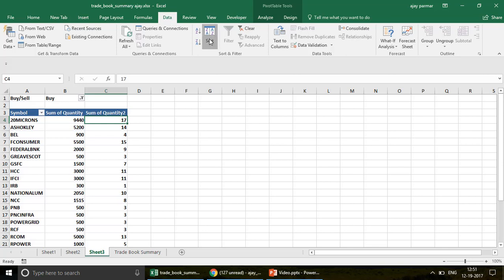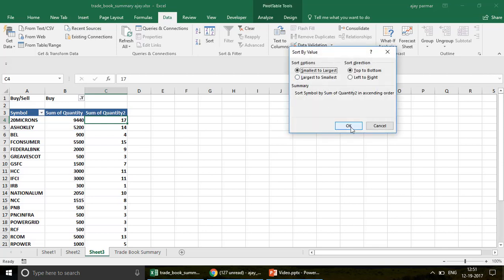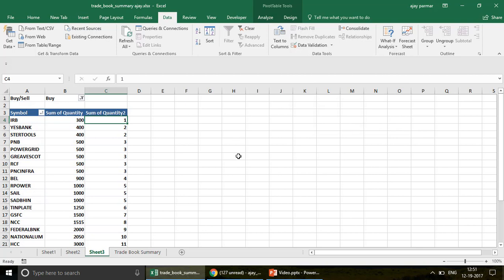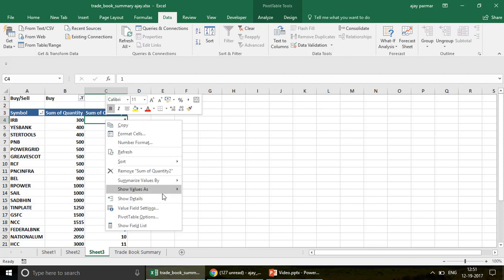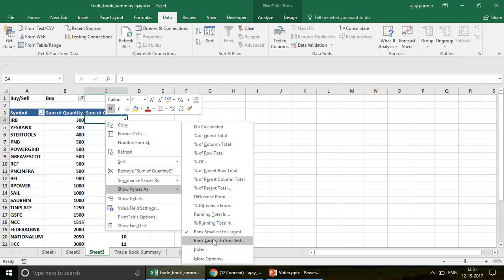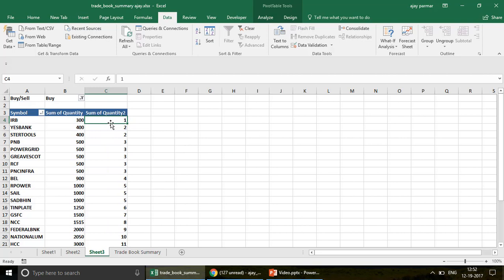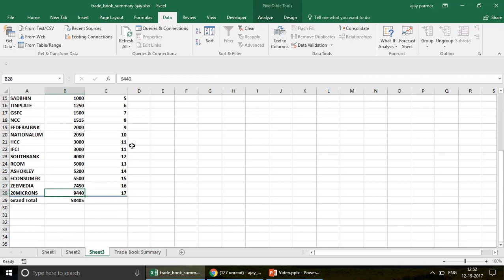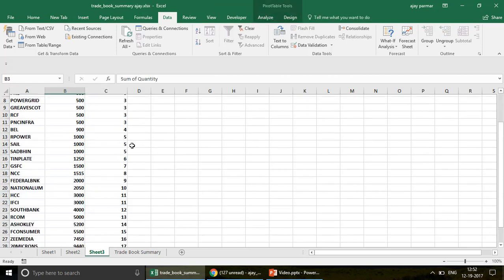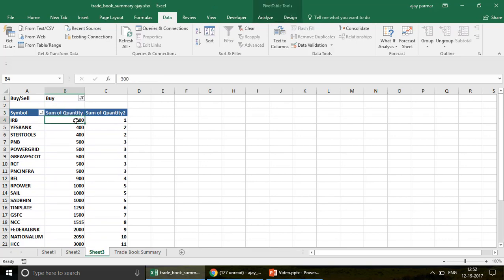You can also sort the ranking column: place your cursor on it, go to Data, click Sort Smallest to Largest. This way, you can first create the rankings using right-click 'Show Value As' and then sort them in ascending order so you can quickly see which shares had the maximum quantity purchased. That's the first feature.